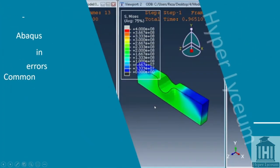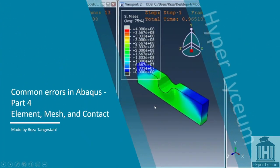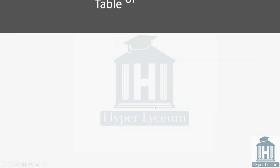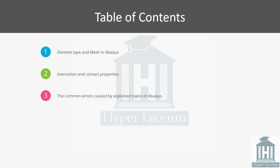Hi, I am Reza Tangisani from Hyper Lyceum team and this is the fourth episode of the common errors in Abaqus. Here we are going to explain the element mesh and the contact. In this episode, I will cover the following content which I start with explaining the details about the element type in Abaqus.